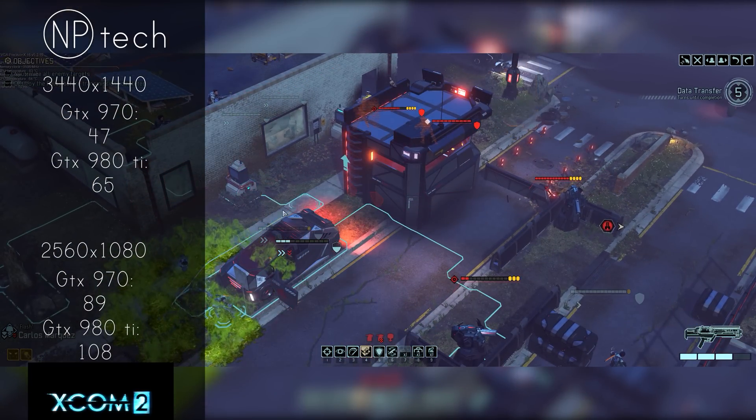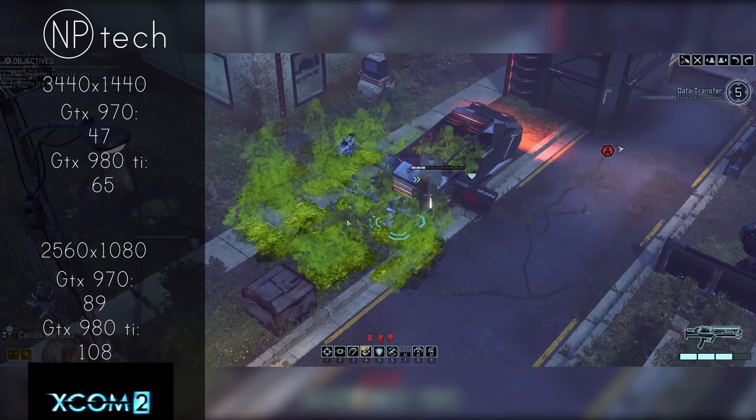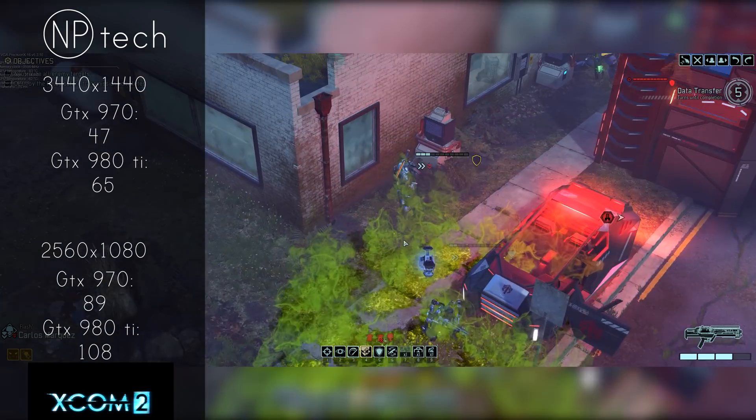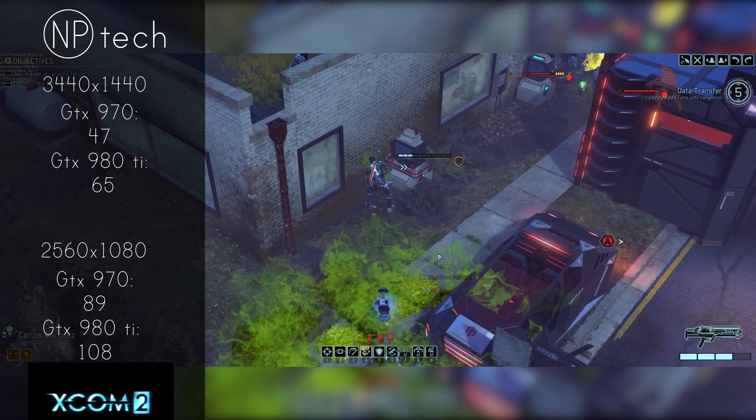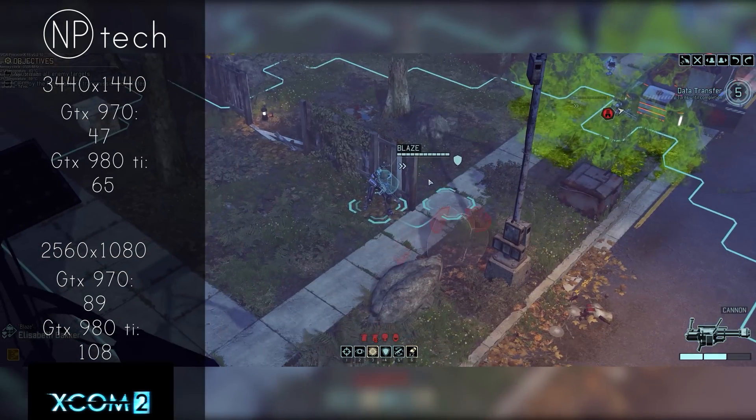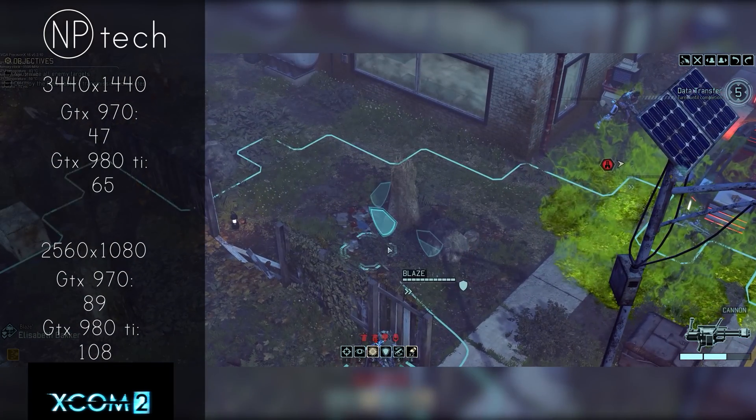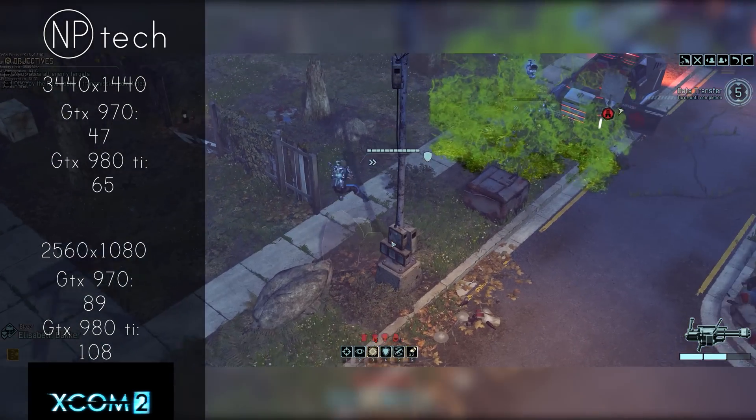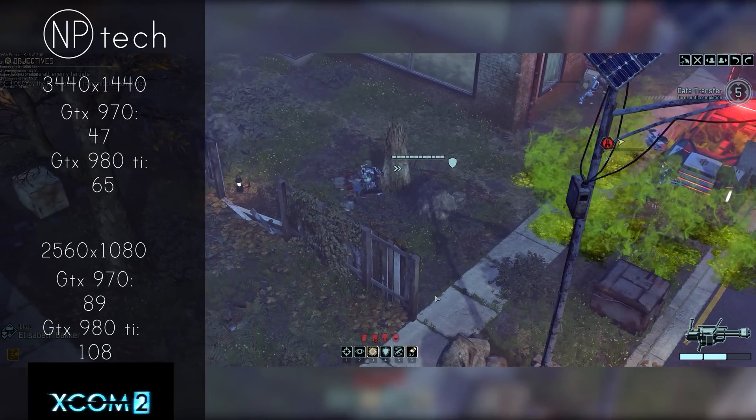The 980 Ti on the other hand provided a much more smooth experience coming in at 65 frames per second on average. That's really going to be how most of these benchmarks are going to pan out. The 980 Ti is going to offer a much smoother experience than the 970.